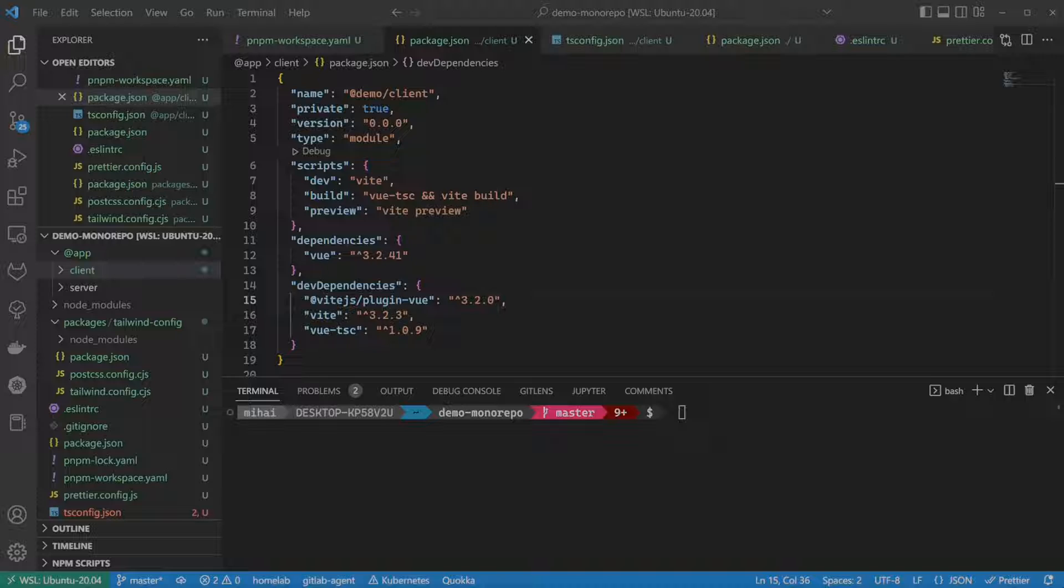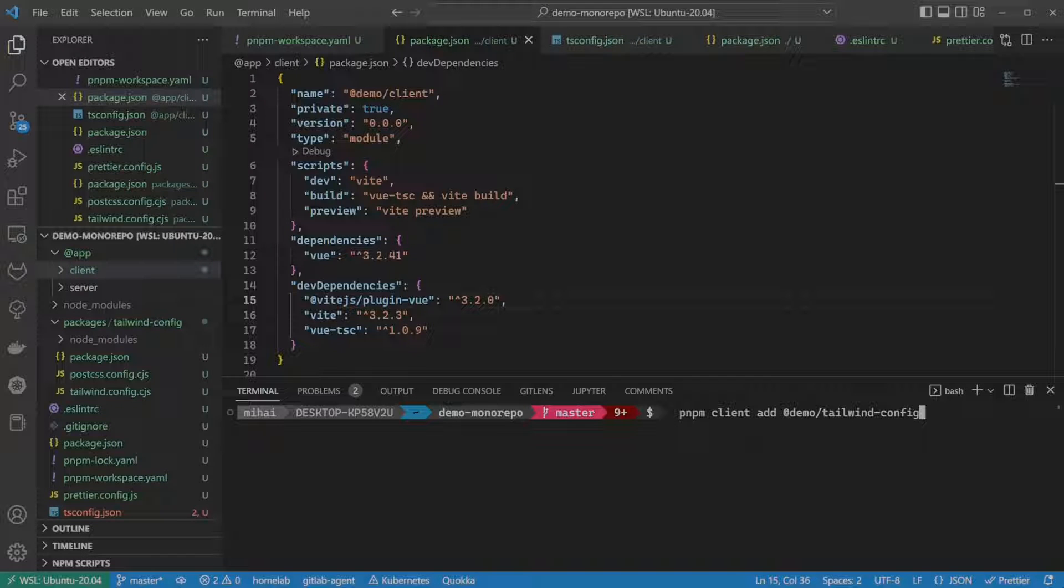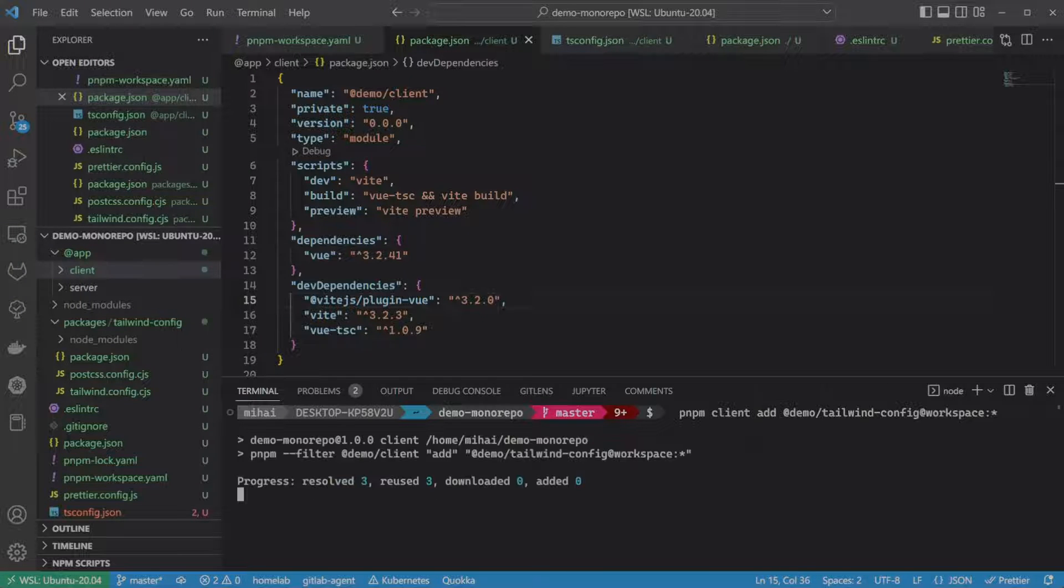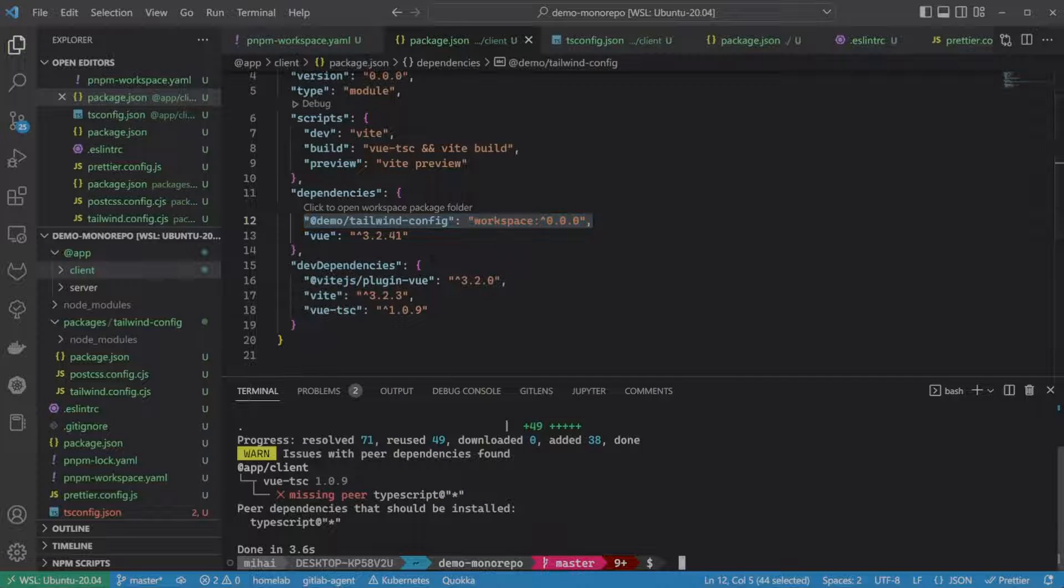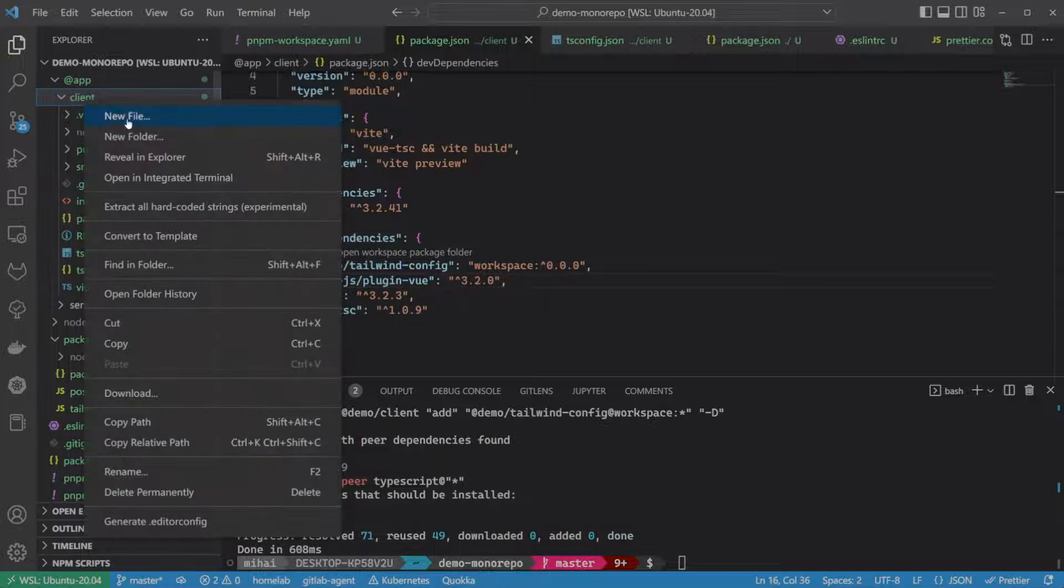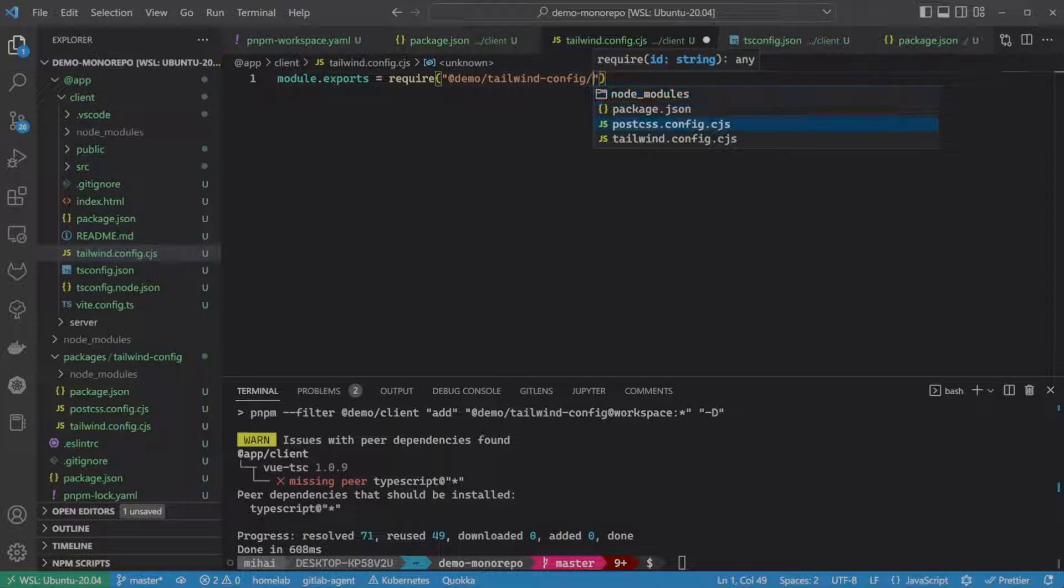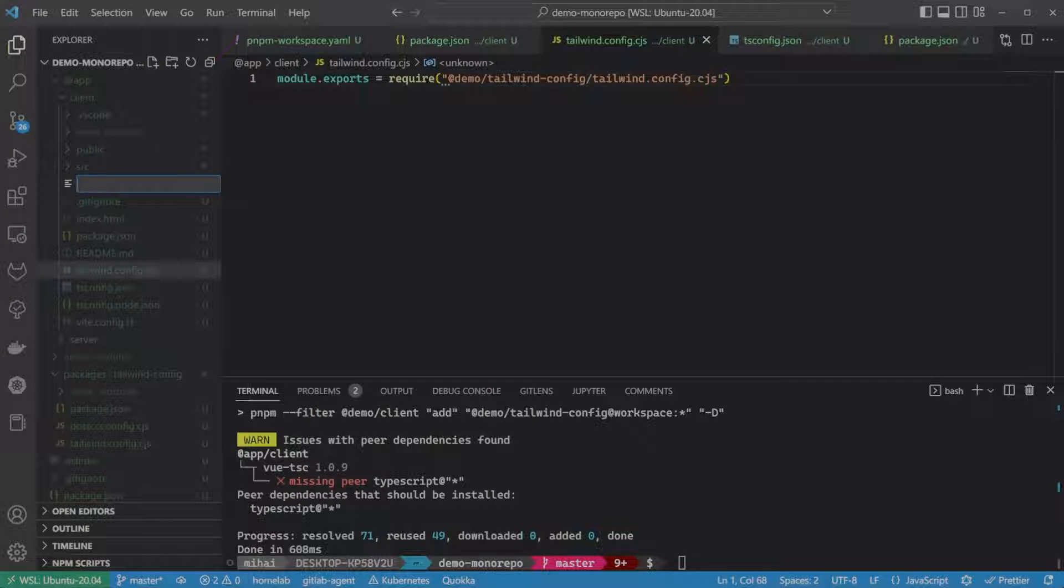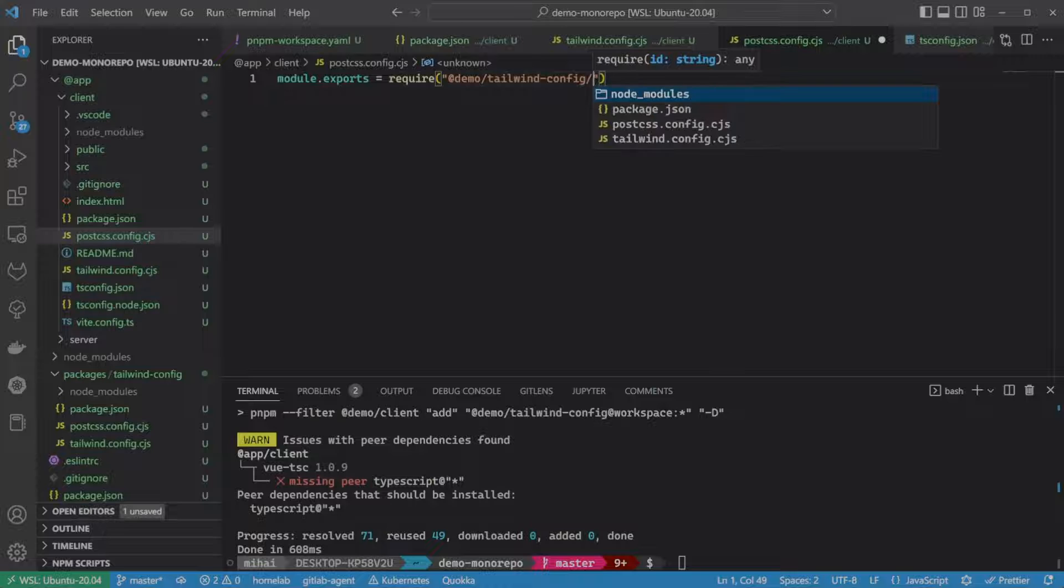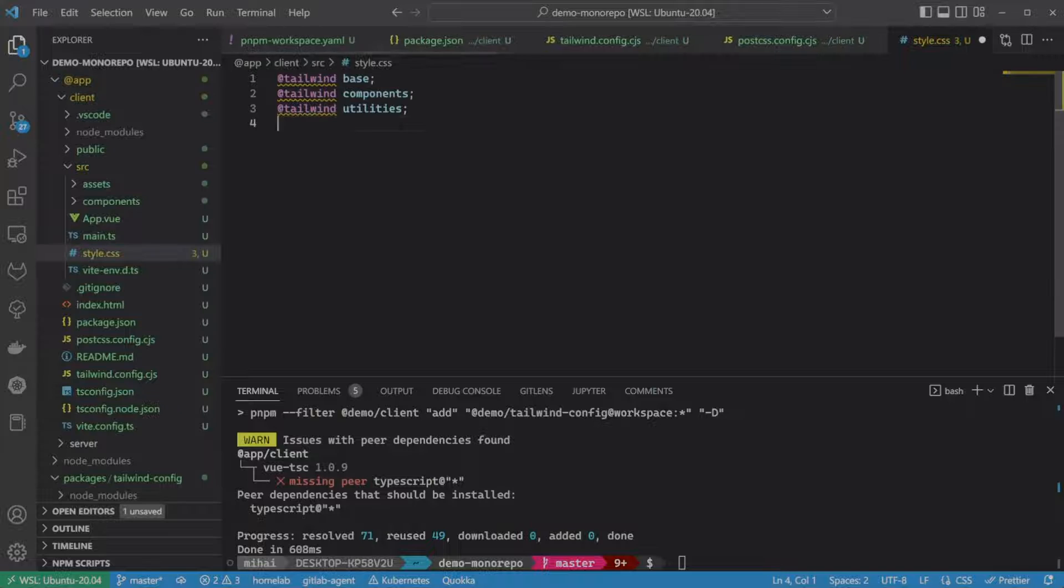Now, let's use this Tailwind CSS package in our client application. First, we need to install it. When we install a package from the same monorepo, as opposed to an external repository, we need to use the pnpm-workspace protocol. So the command would look something like this, pnpm-client-add, the name of our package, which is adddemo-tailwind-config, followed by the add sign, the keyword workspace, and colon star, meaning the latest version, what is currently in the monorepo. Since we will not publish these packages, there is no reason to version them. Next, let's add the configuration files for Tailwind CSS and POP CSS, just as they would be installed locally. However, they will not contain the configuration, instead they import it from our package that we created earlier. And finally, let's add the Tailwind CSS base styles to our style.css file.